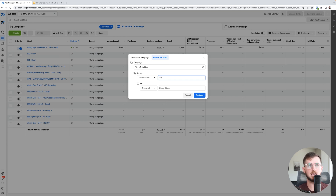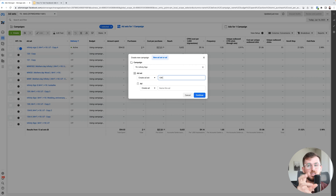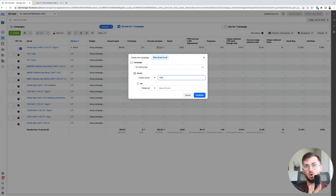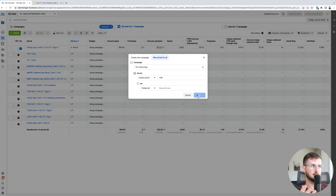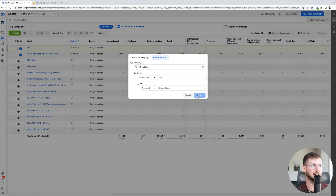We'll call this ad set pretty much whatever name we have for that ad concept. We have a Google sheet that we keep all of our ad concepts in, and each one has a number on it. That's the number slash name that we use for that particular ad concept to keep track of it across the whole agency. I'm just calling this 139 because that's the name of this particular ad concept.